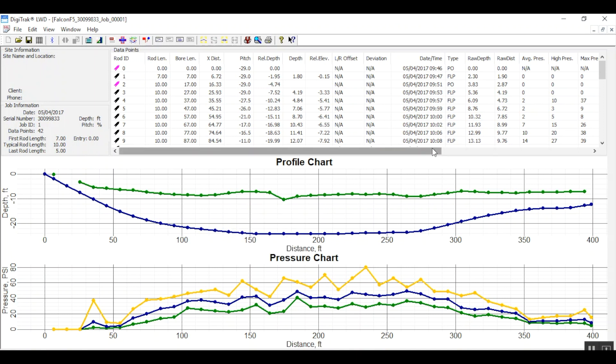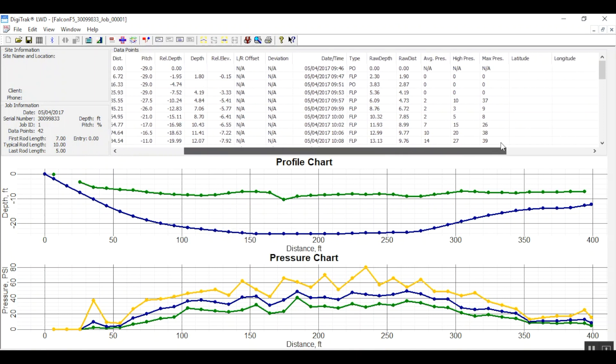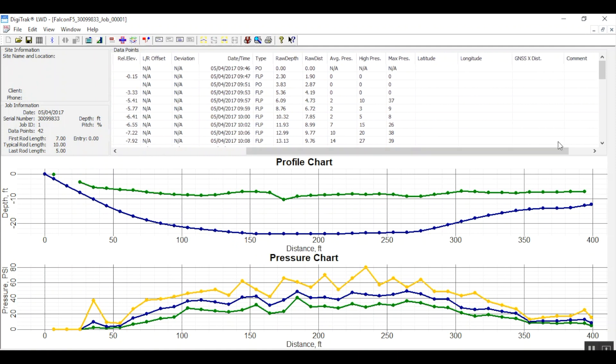If I scroll to the far right, I see that there are some empty columns saving room for latitude and longitude. Should we have been using an integrated GPS module, it would have automatically recorded the latitude and longitude information with every data point we recorded.